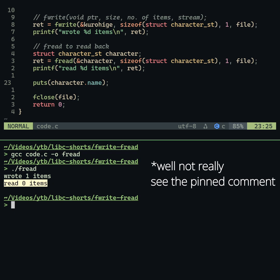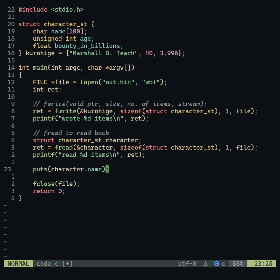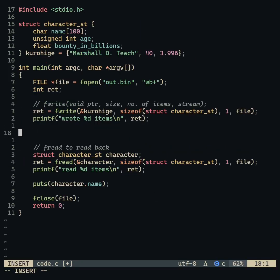Hence, fread does not work. To fix this, we have to put the pointer at the beginning of the file by either reopening the file or simply using the rewind function.